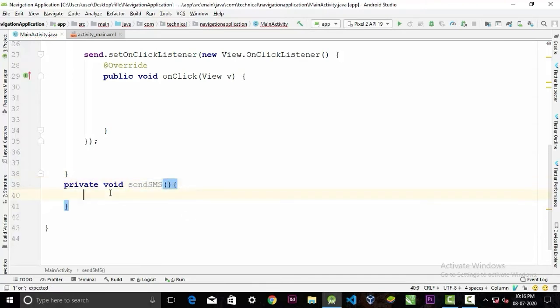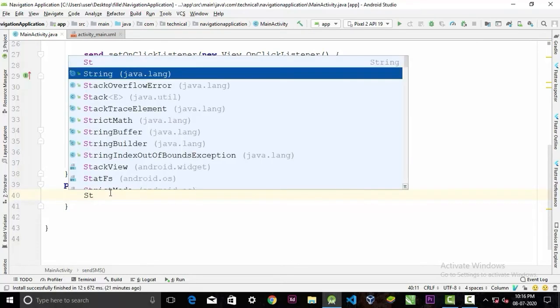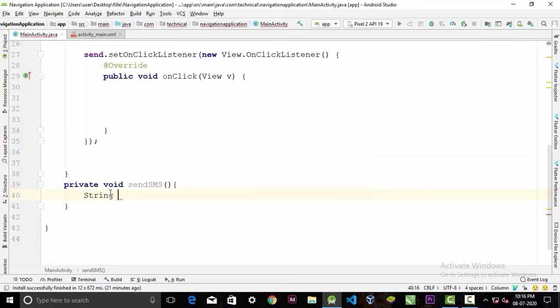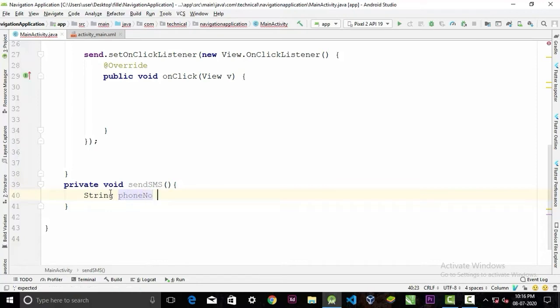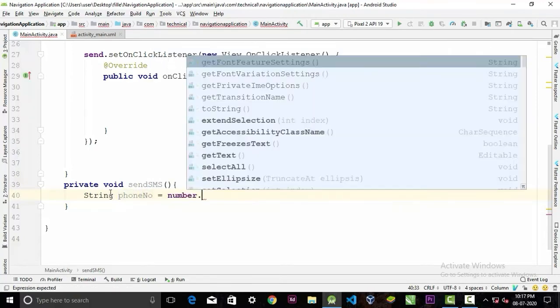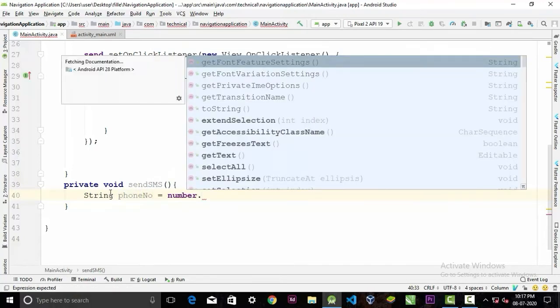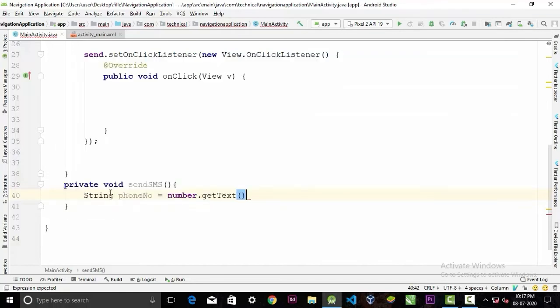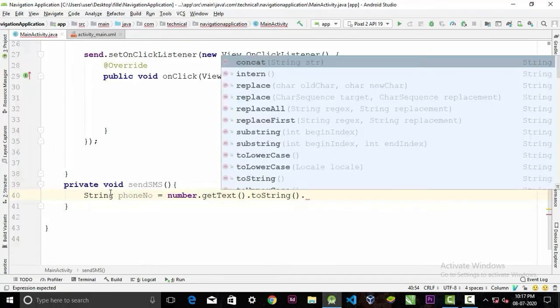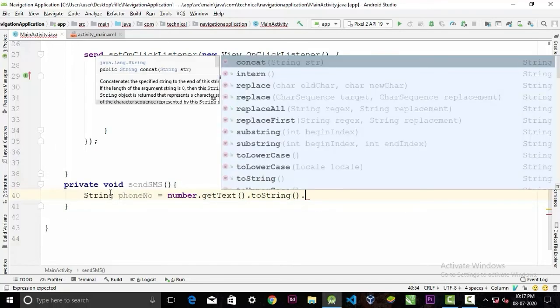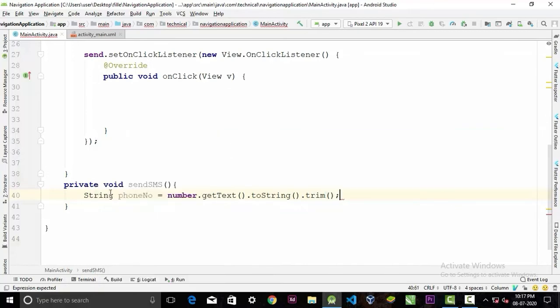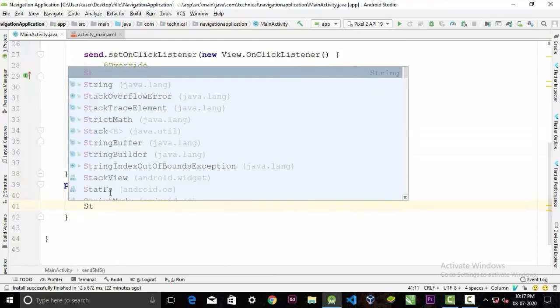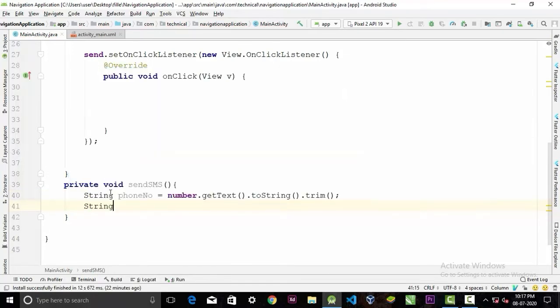Now we need to store the EditText value in a string. To do that: String phoneNumber equals number.getText().toString().trim(); Do exactly that for the other EditText.